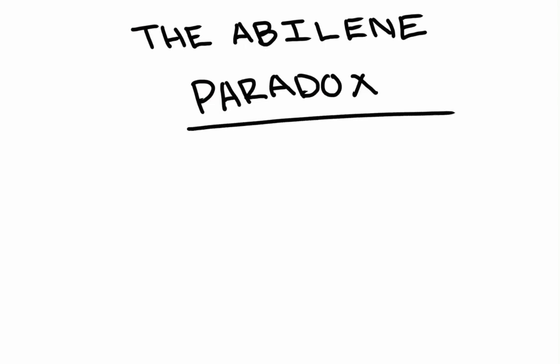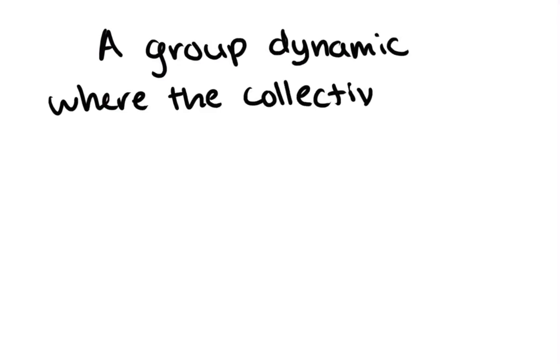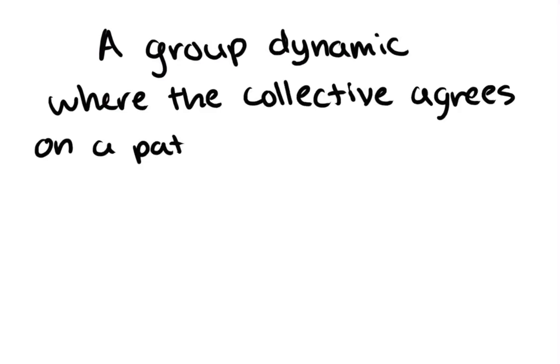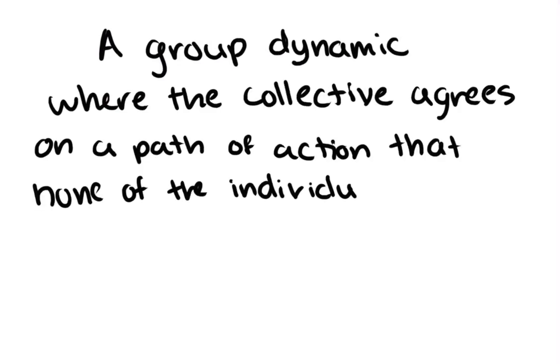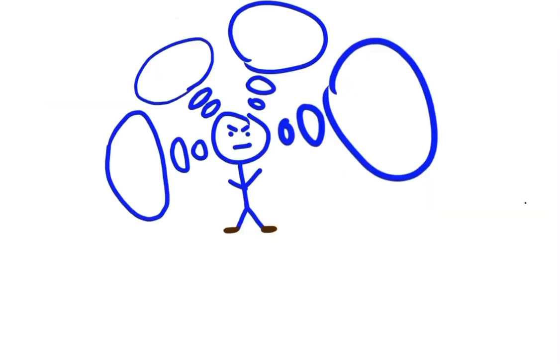The Abilene Paradox. You might not know what it is, but you've definitely experienced it before. The Abilene Paradox is a group dynamic where the collective agrees on a path of action that none of the individual members want to do.